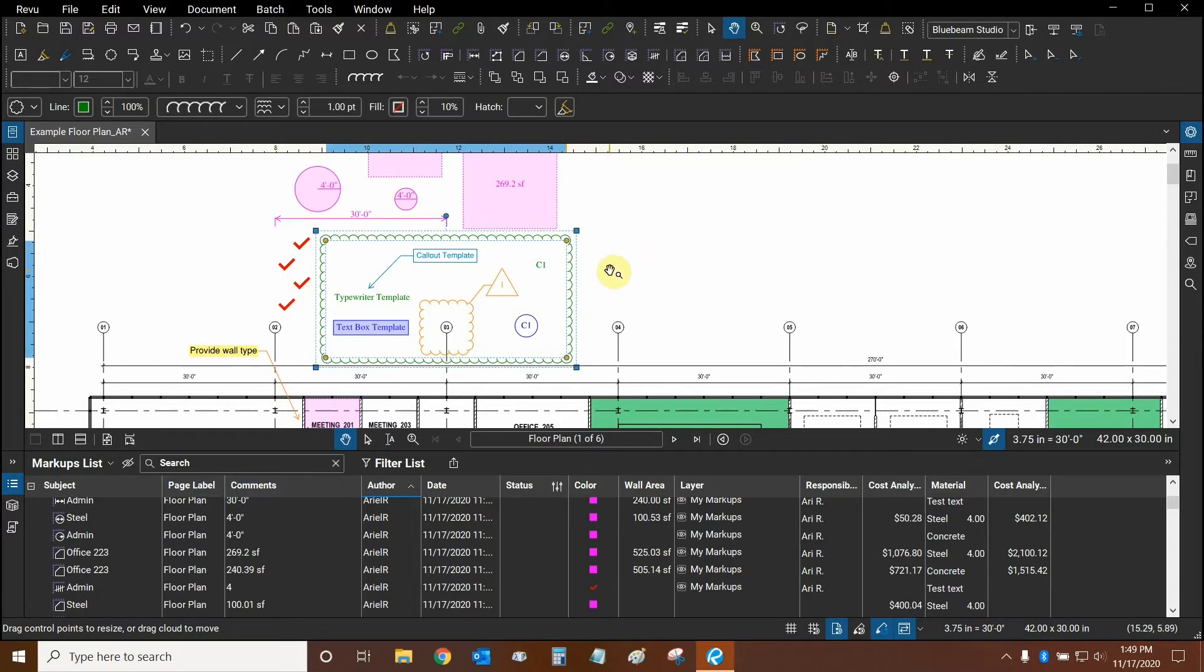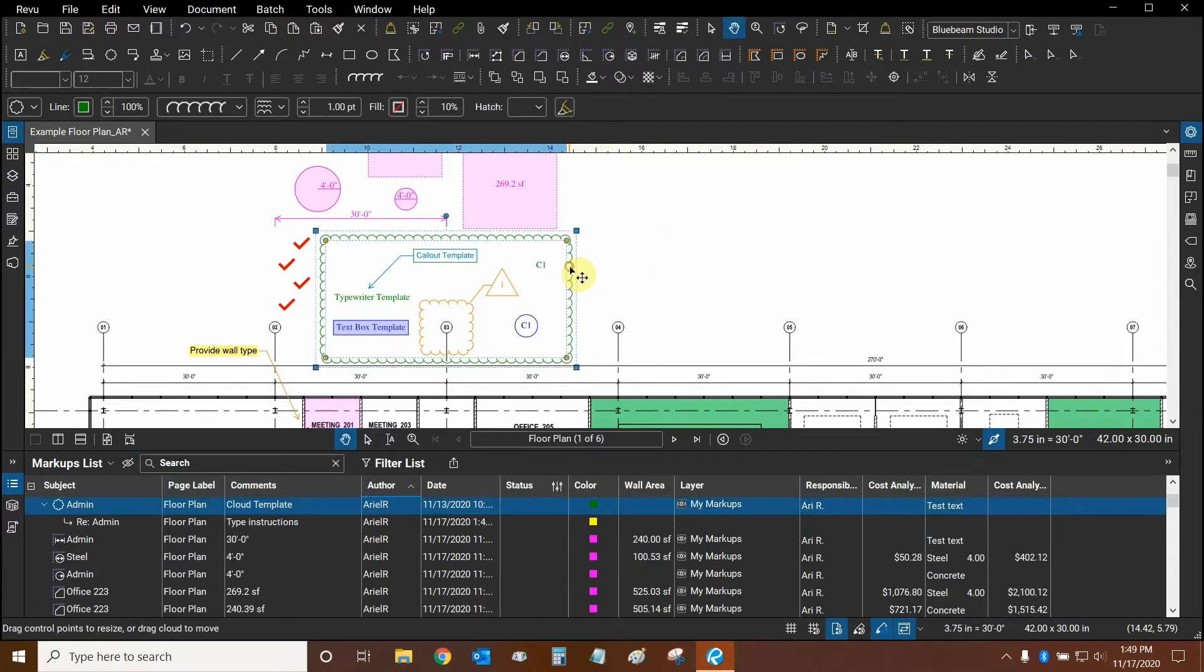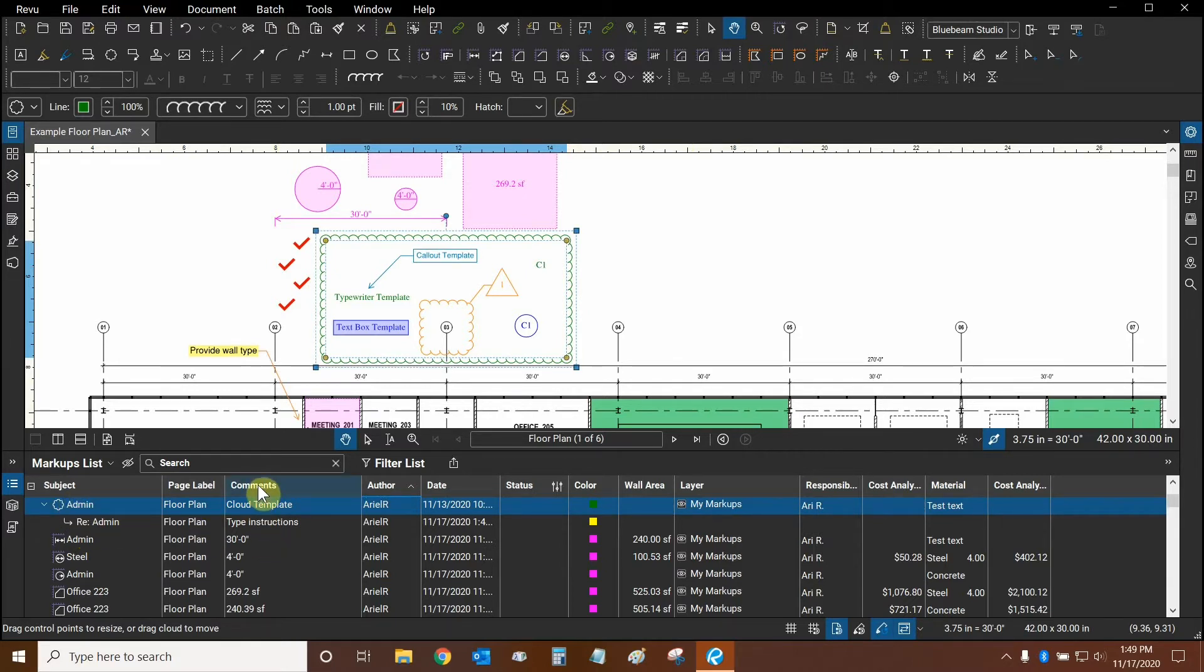But now that the markups list is open, I can then select the markup, and underneath the markup we can see that there's a reply associated to the markup, and under the comments column we can see the instructions that I typed.